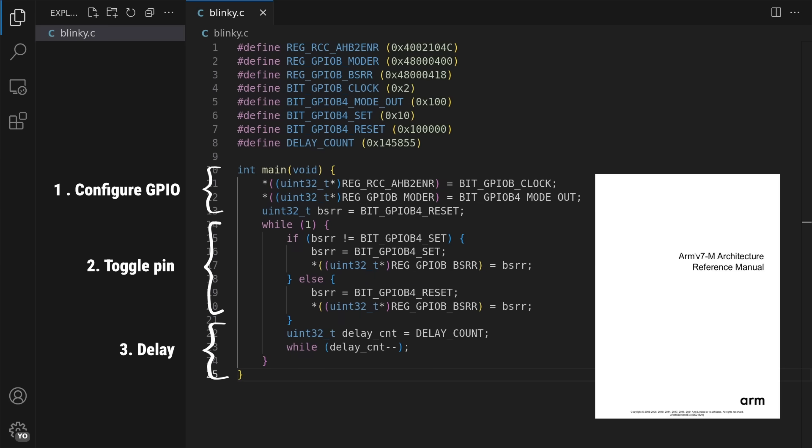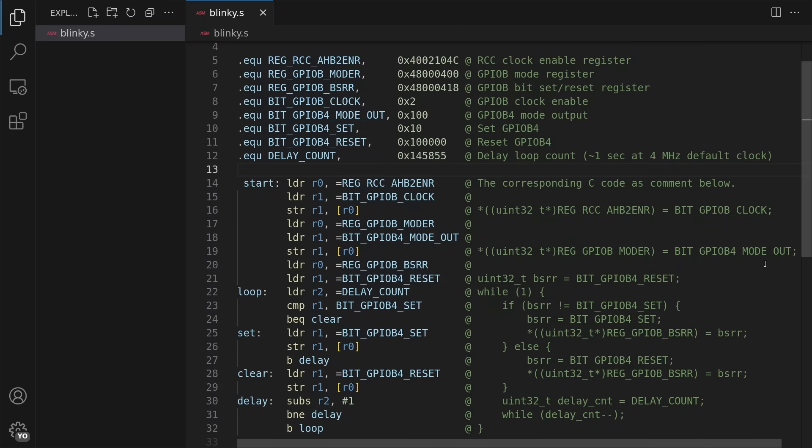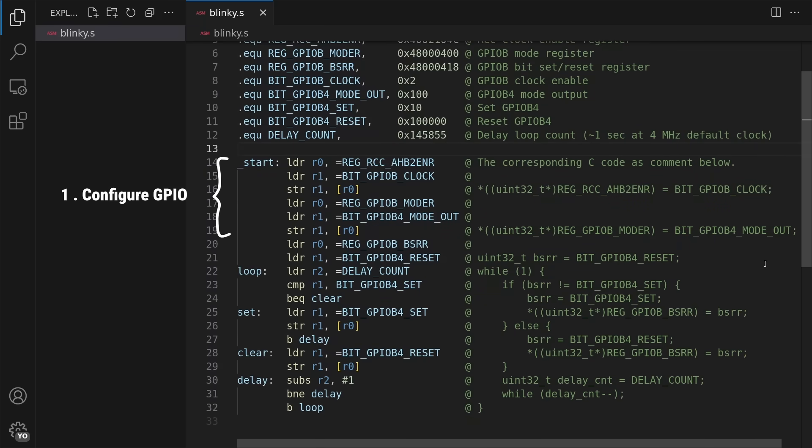With the ARM architecture reference manual as my guide, I turn this into somewhat naive ARM assembly code. First configuring the GPIO with a few load and store instructions.